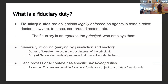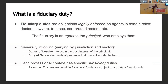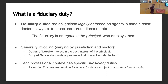Fiduciary duties are legal obligations on agents in certain roles — trusted professional roles like doctors, lawyers, trustees, and corporate directors. The fiduciary is an agent to the principal, or sometimes the beneficiary, who employs them. Fiduciary duties are the legal solution to the principal-agent problem, and while they vary by jurisdiction and sector, they generally include a duty of loyalty — acting in the best interest of the principal — and a duty of care, which is a standard of prudence higher than normal tort law, informed by contextual expertise.